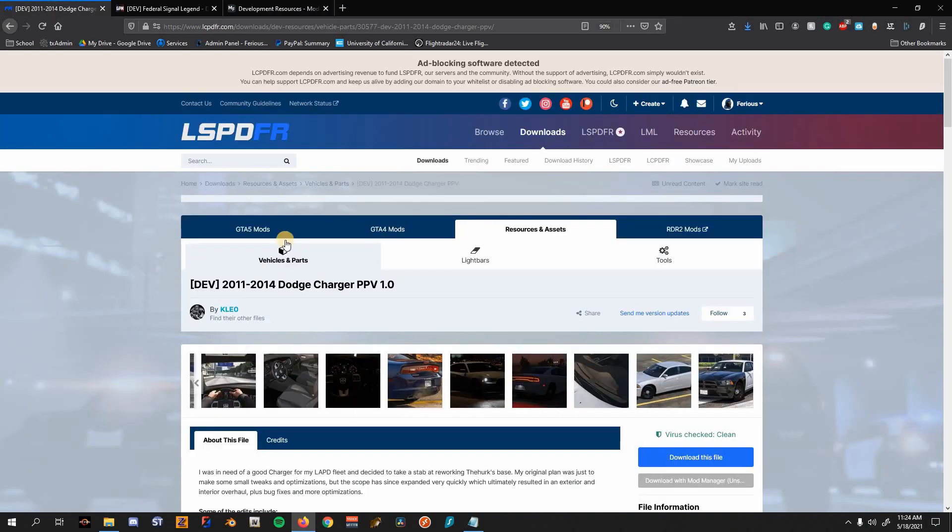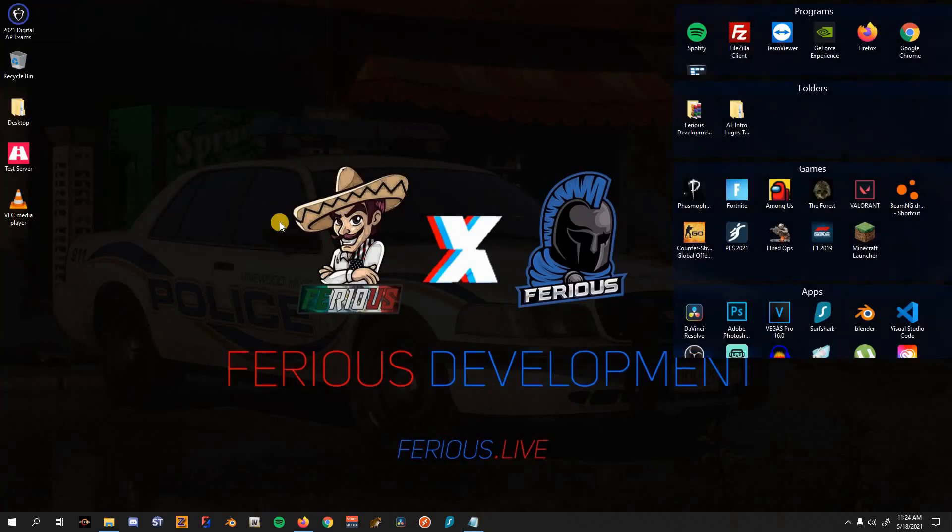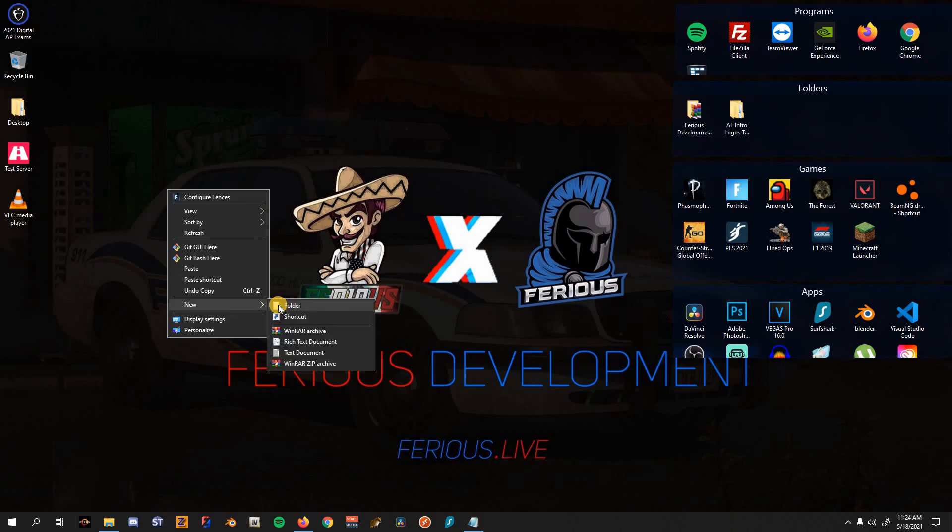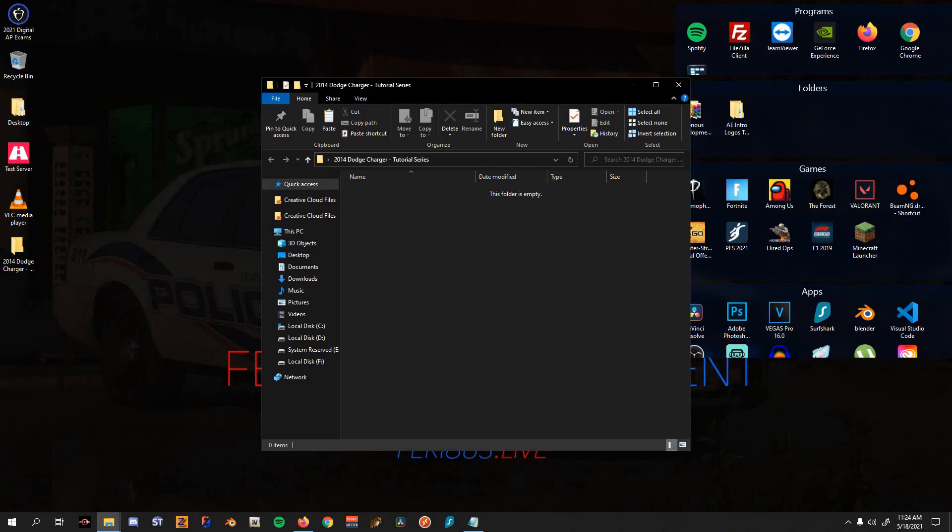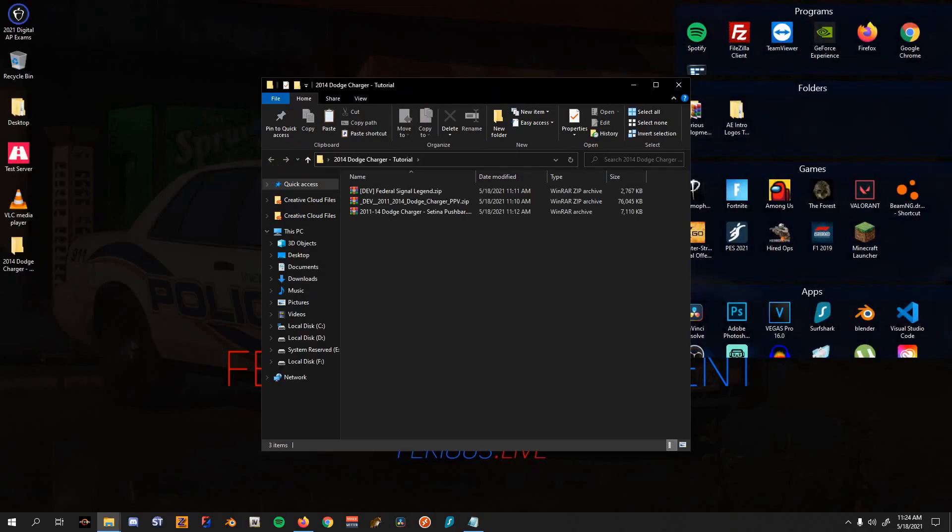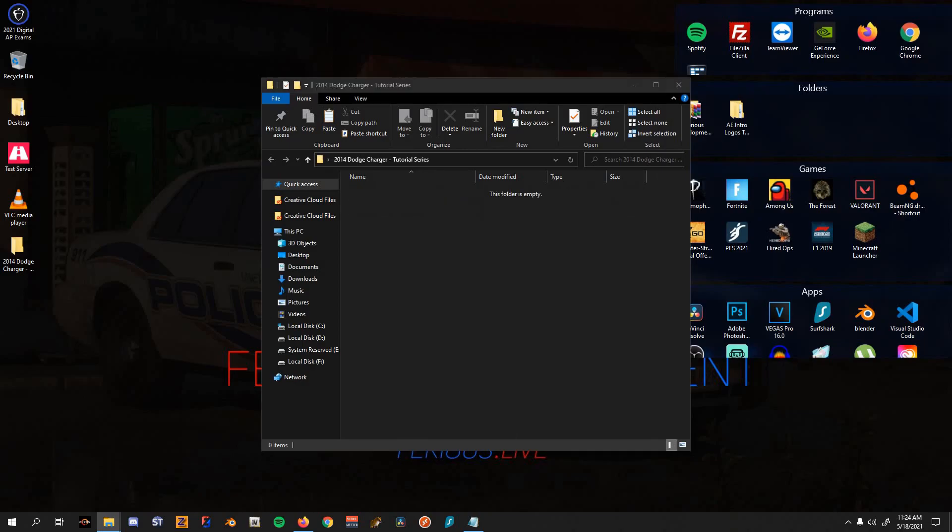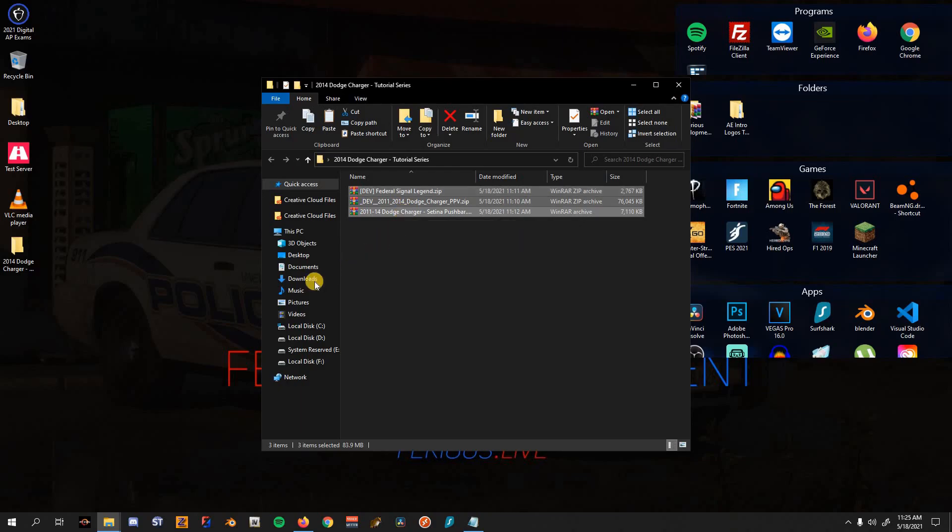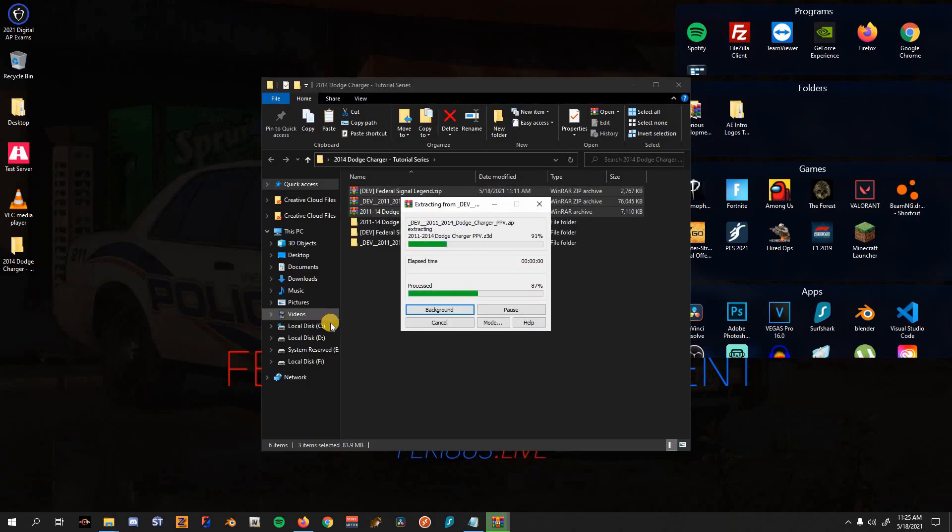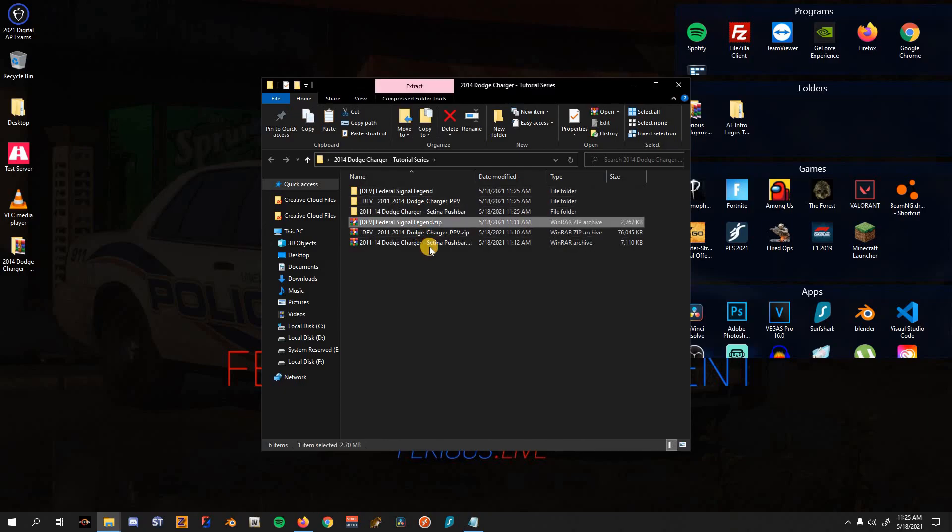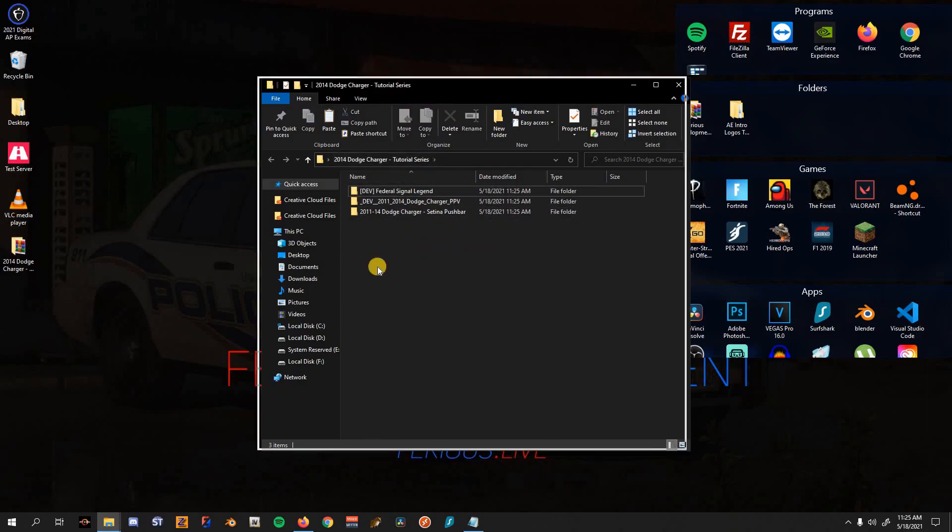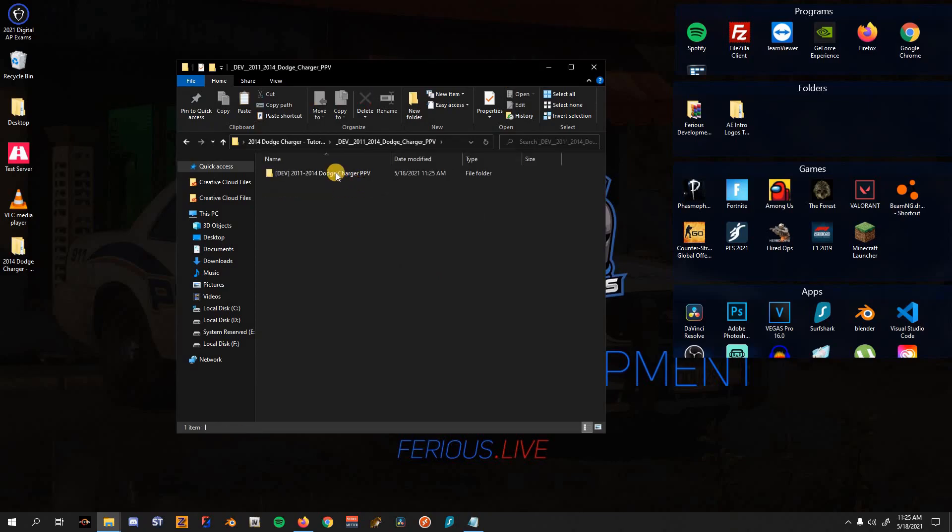Once you have that downloaded, the first thing I like to do is create a new folder anywhere and name it the name of the vehicle. In this case it's going to be 2014 Dodge Charger, and then I'm going to put Tutorial Series just so I don't forget. Open that up and then you're going to place all the things that you downloaded in here. WinRAR link will be in the description as well, or 7-Zip. Right click, extract each archive to separate folder. Let it do its thing, and then I typically delete these zips so we don't need them anymore.